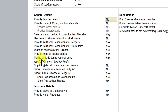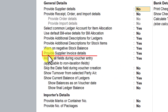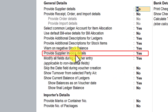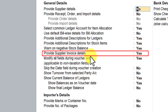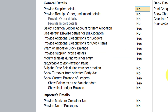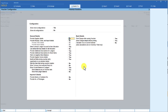If you notice here, you have this option called 'provide supplier invoice details'. This option by default will be set to yes. So what is this 'provide supplier invoice detail'? Since it is yes, let us see what information we are going to see on the face of the purchase invoice. Let me press Ctrl+A.